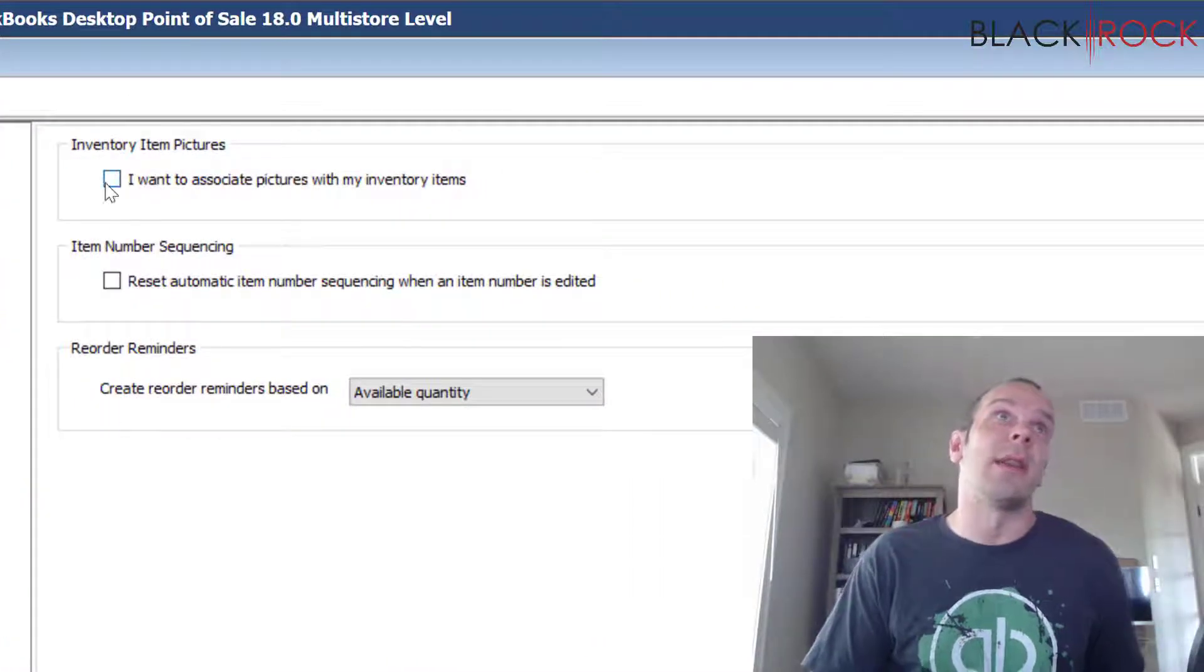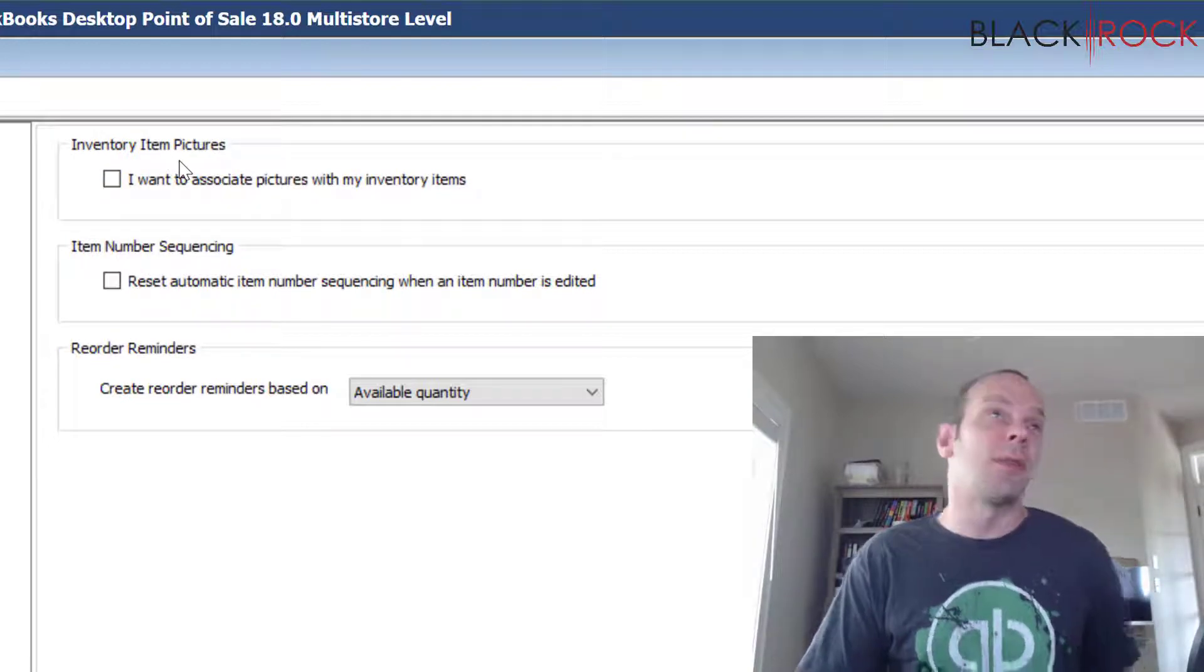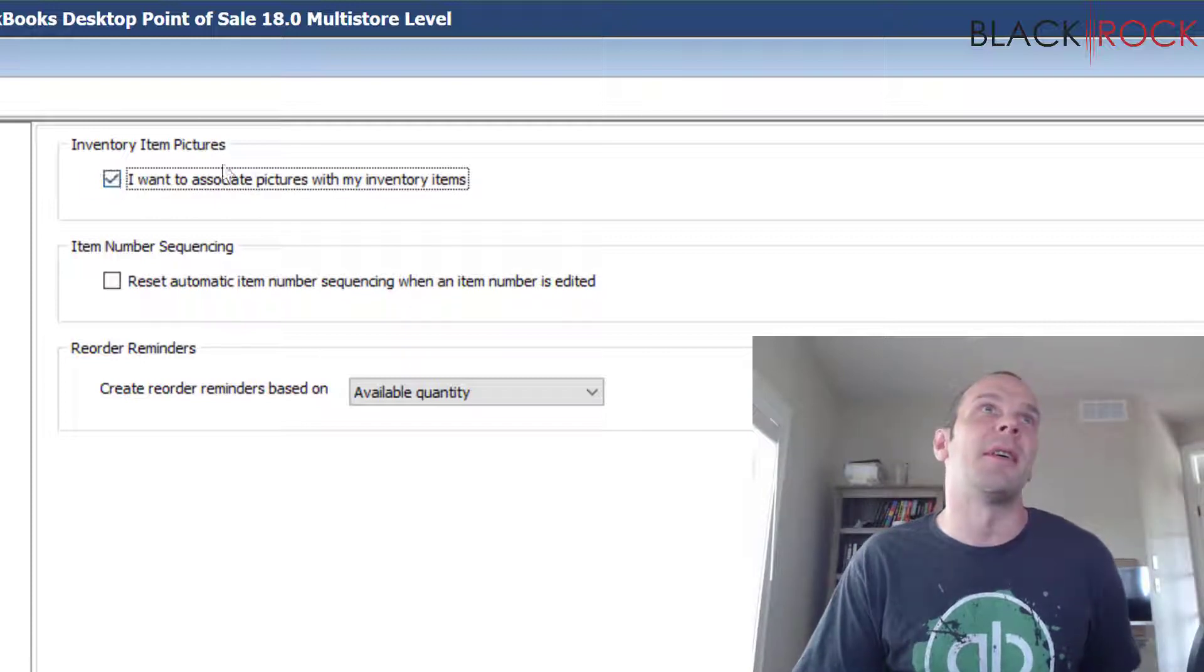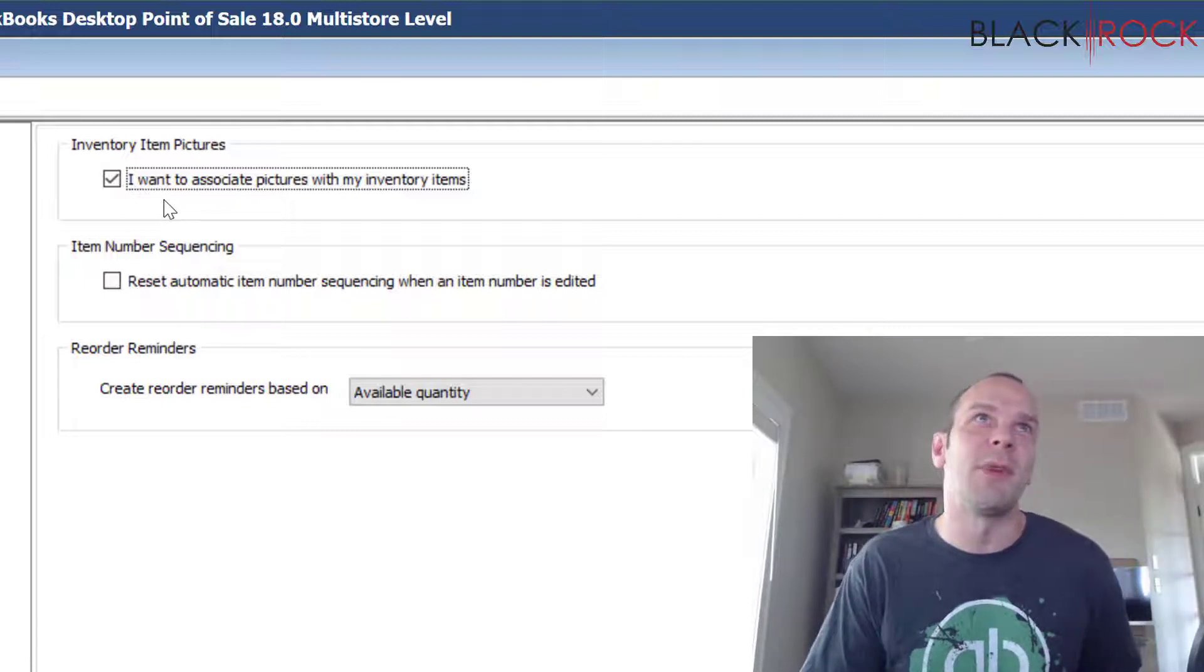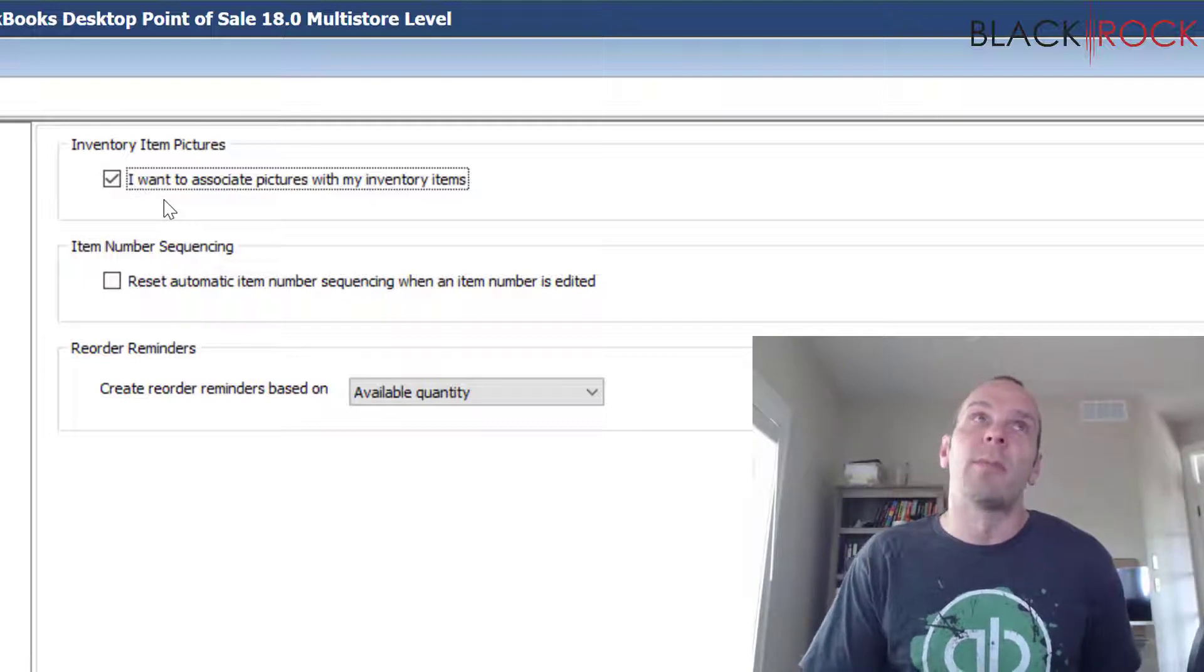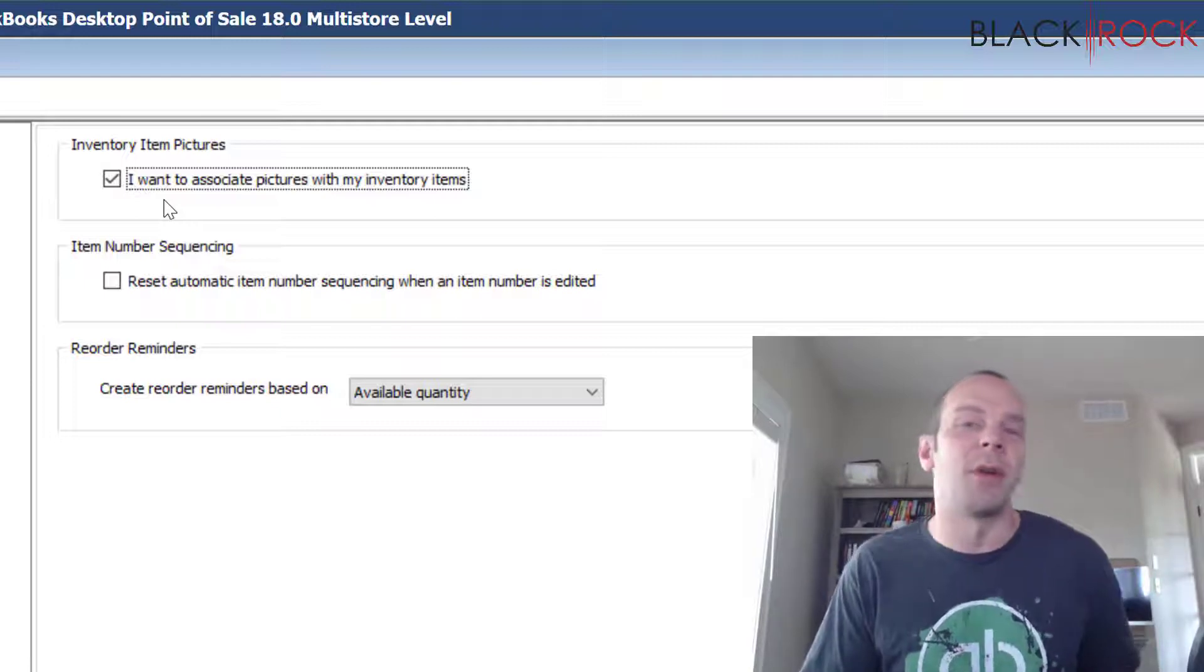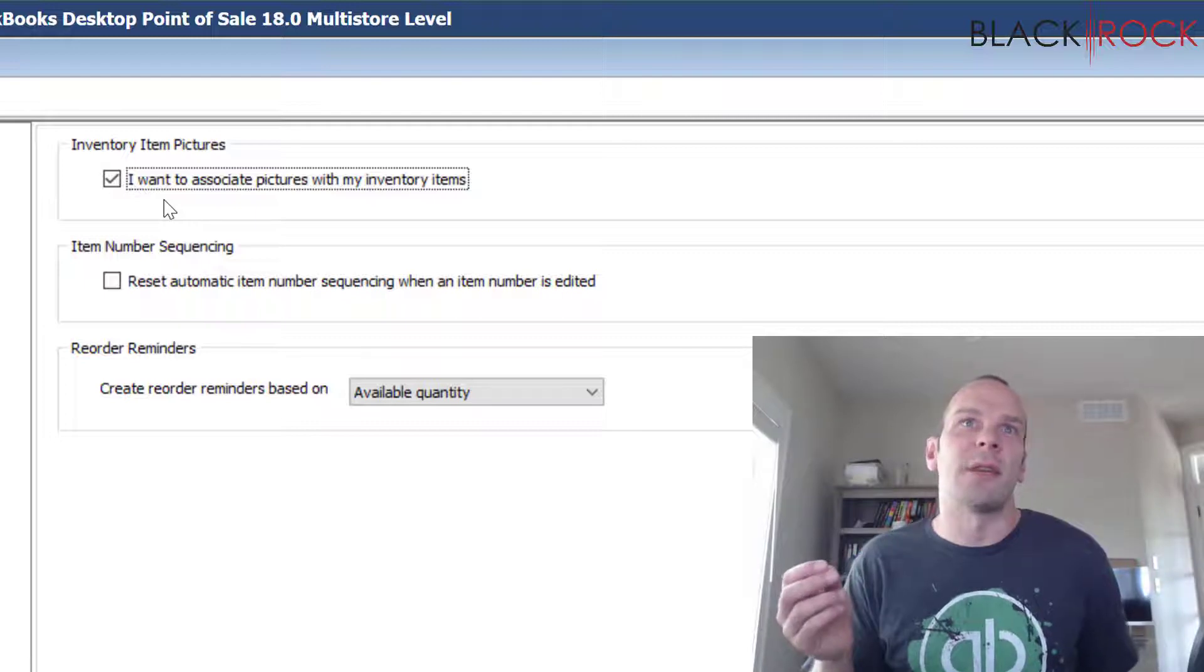The first one being Inventory Item Pictures. This is a great feature. I don't know why we have to turn it on or off. I believe you actually have to turn it on when you first get Point of Sale. It's not on by default for some reason. Maybe it was added later and so they made it a setting. Anyway, this setting allows you to add pictures to each one of your items.